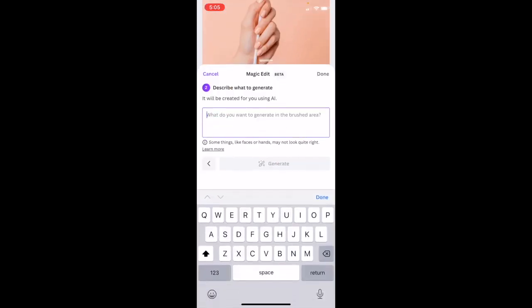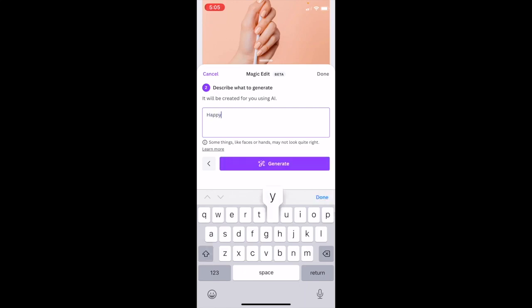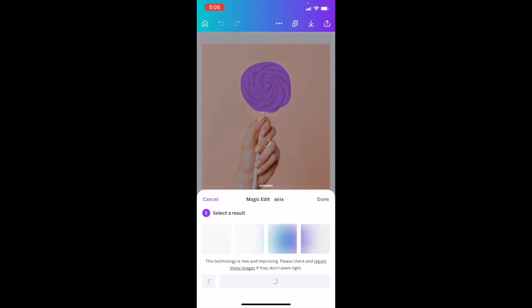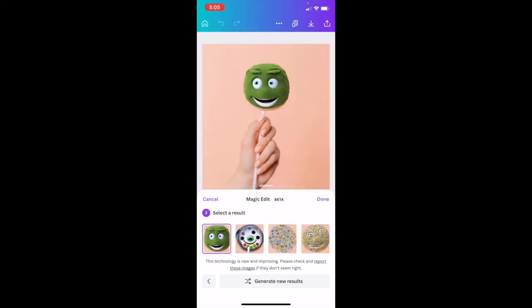I want this person to hold a happy face instead of a lollipop, so I'll type 'happy face' and press 'Generate.' It will take a couple of seconds. Some results will work better than others since this is a beta version — it's not 100% perfect — but this is a fun way to edit on Canva using the Magic Edit tool.